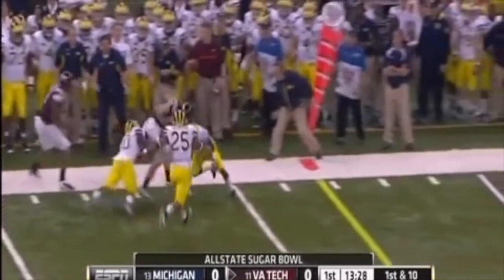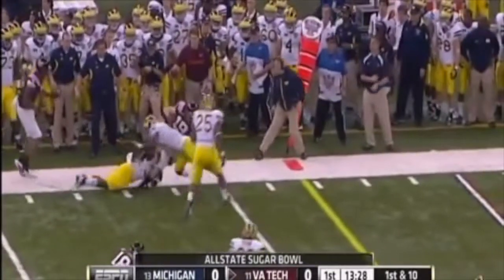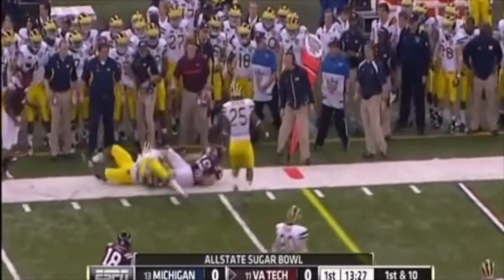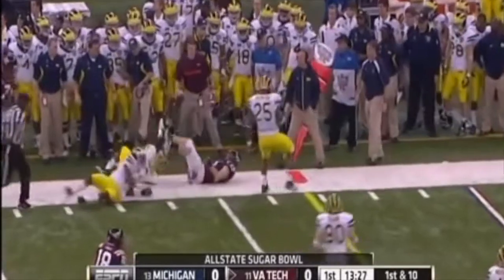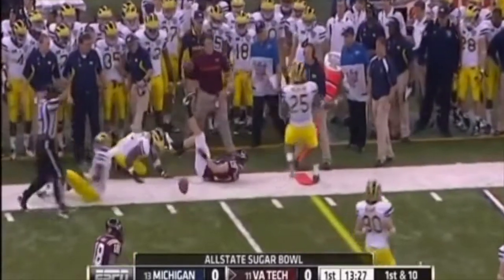That is a classic example of blocking below the waist. Definitely needs to be flagged.